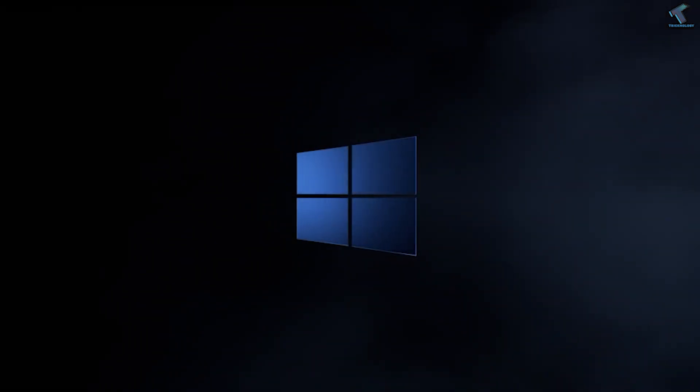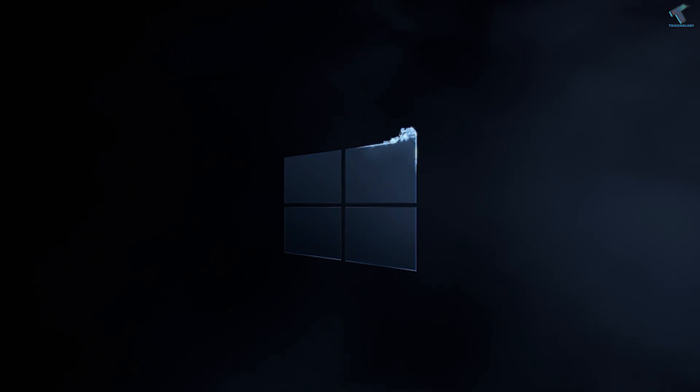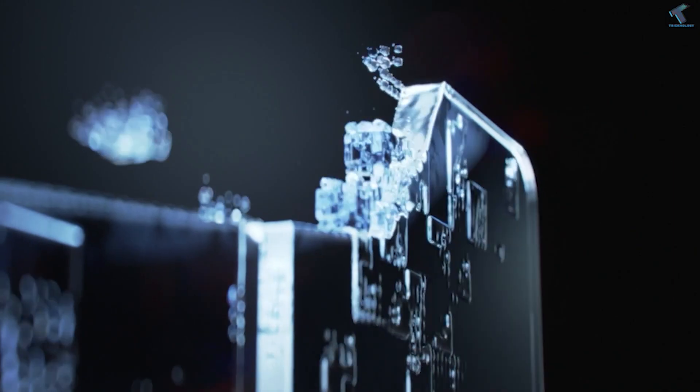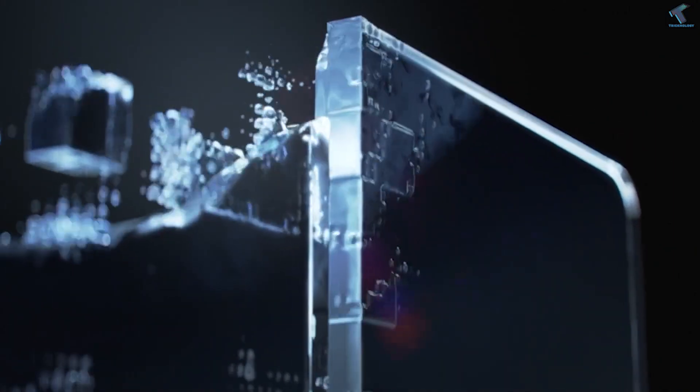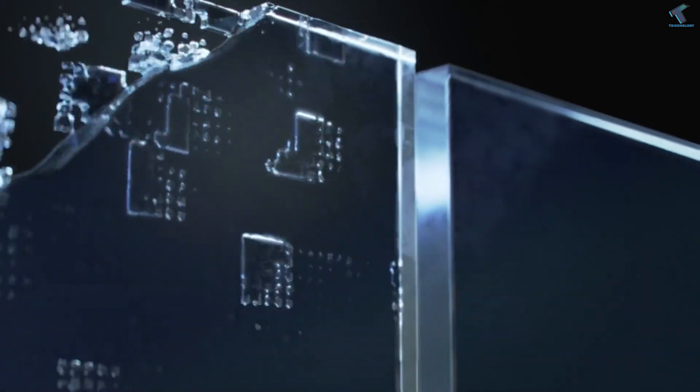Hello guys, welcome back to my channel Treknology. Microsoft has finally unveiled its next generation operating system Windows 11, which will replace the current Windows 10 OS.